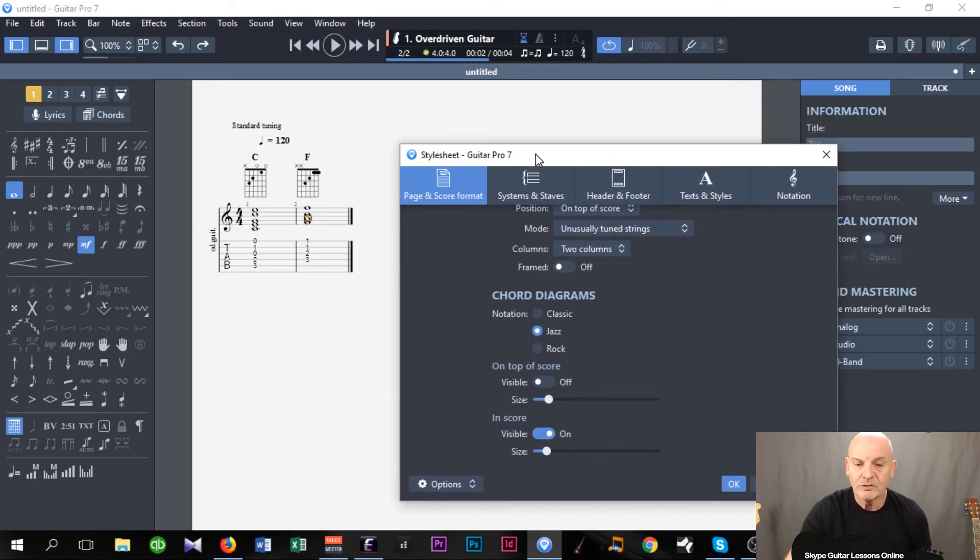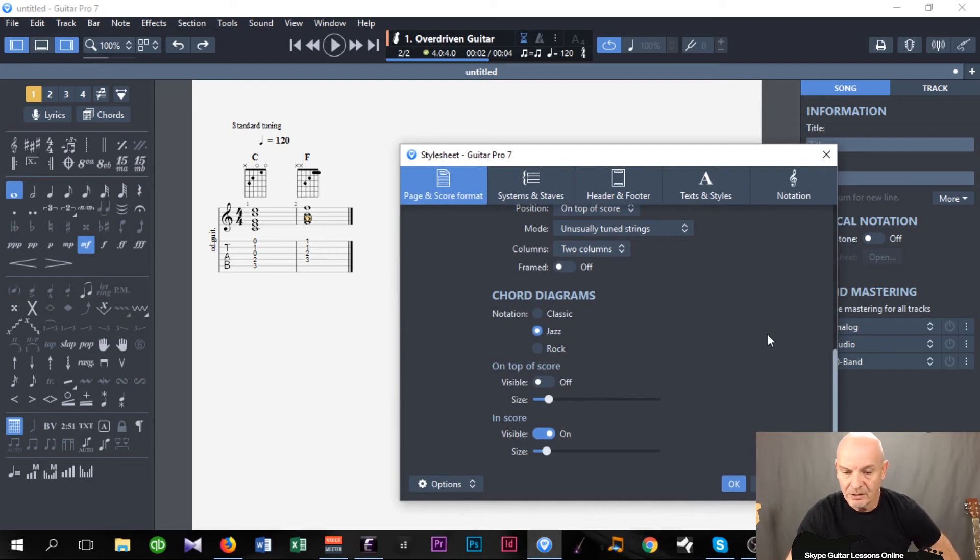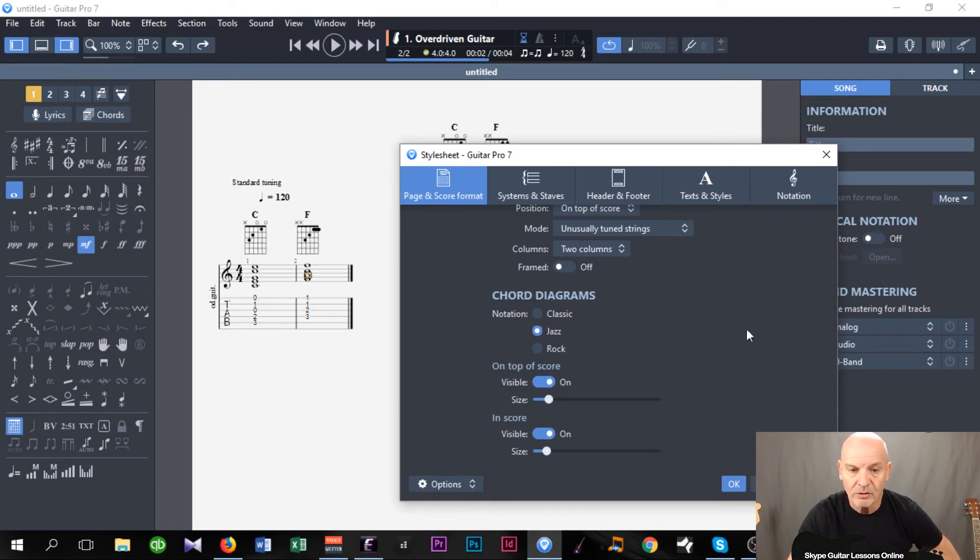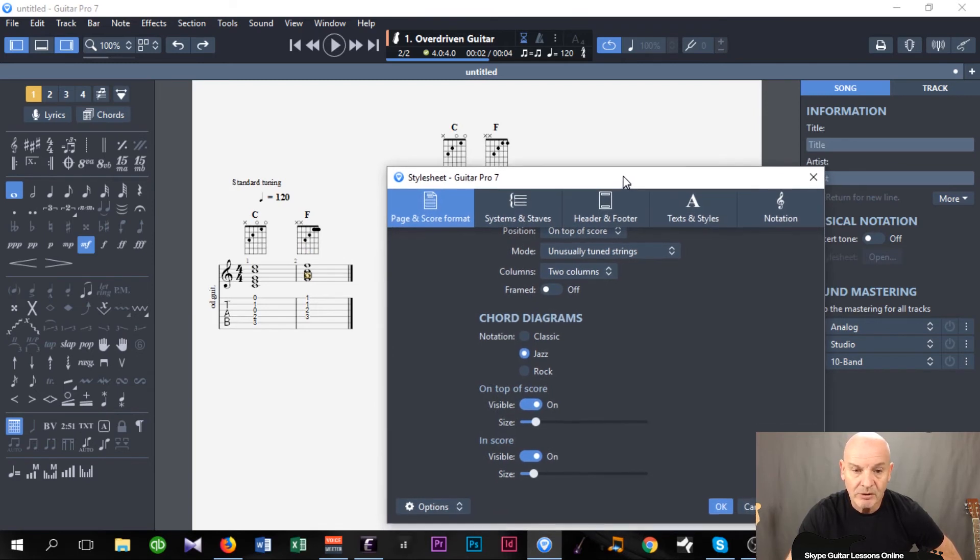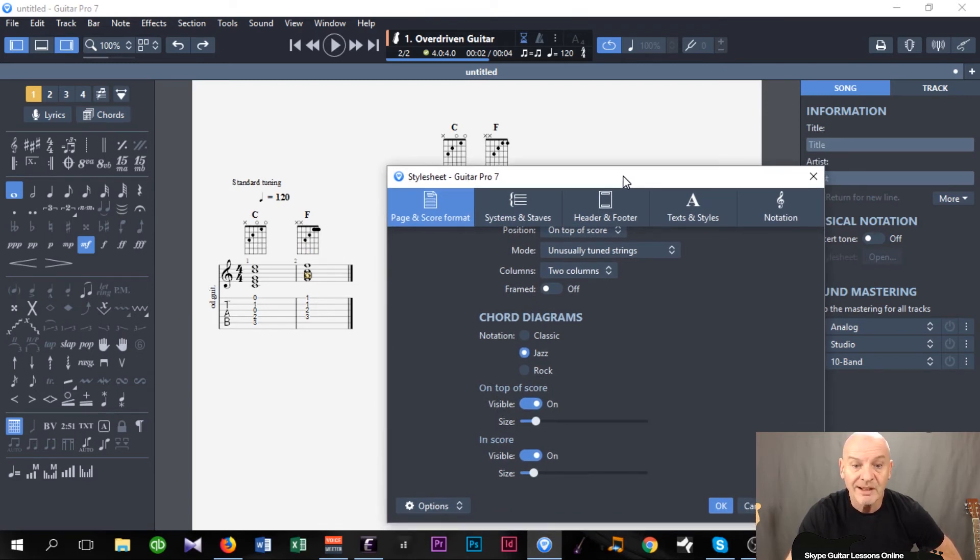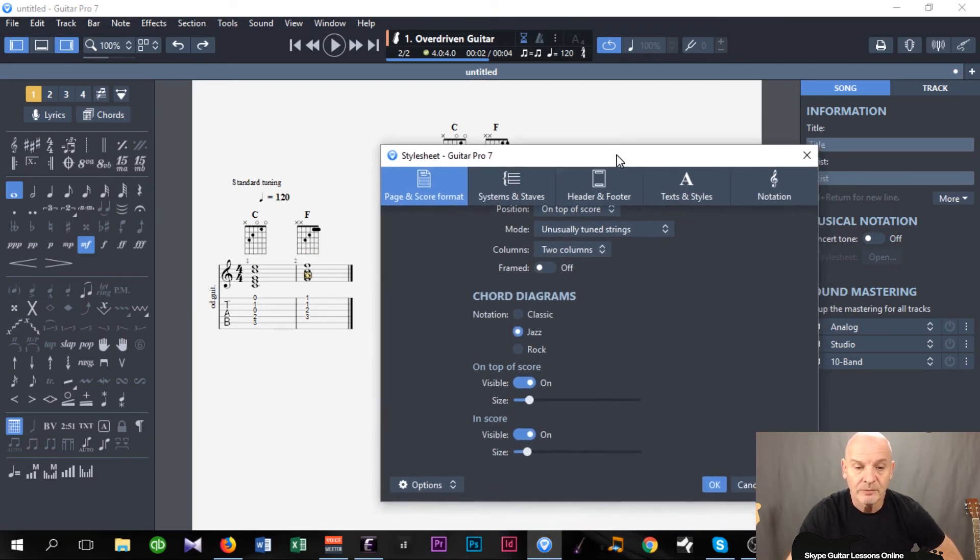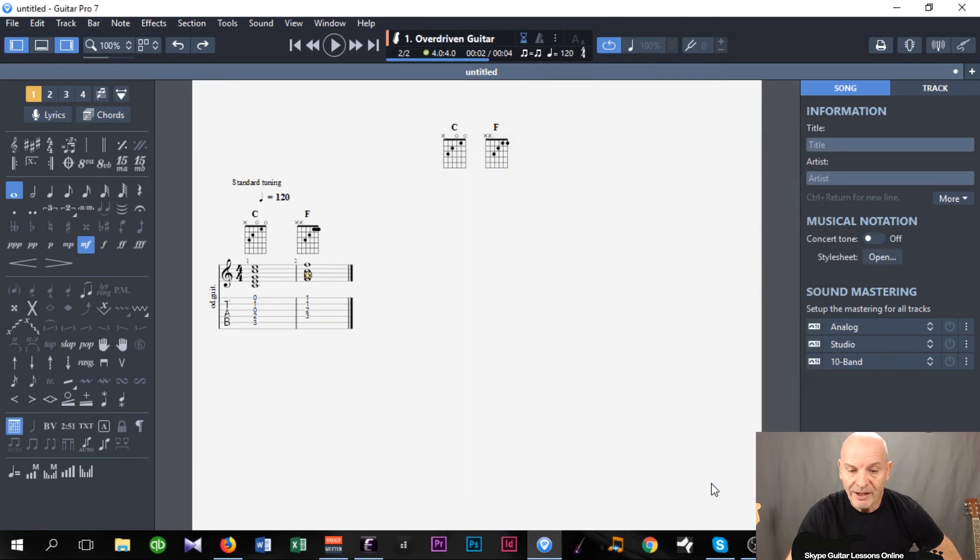So two ways you can use it, but that's how you would apply that. So I'm going to leave it, because I always like them at the top there, so people can see exactly what chords they're going to be playing. So it would come across as a chord library. So I'm going to OK that.